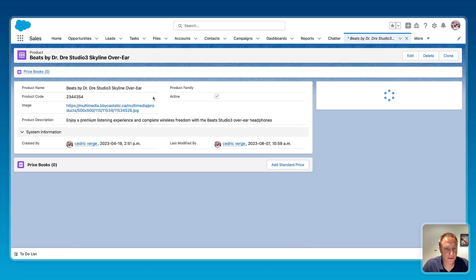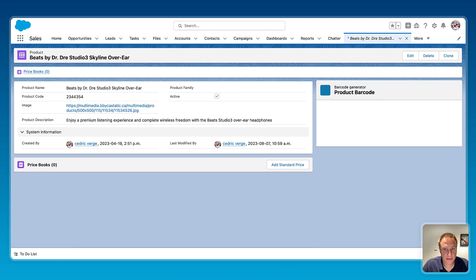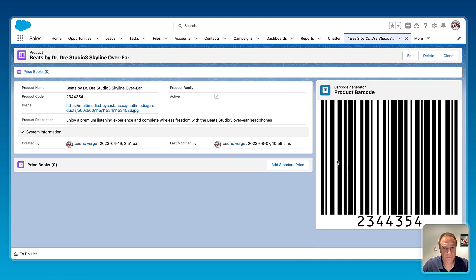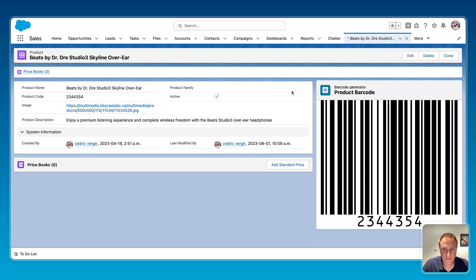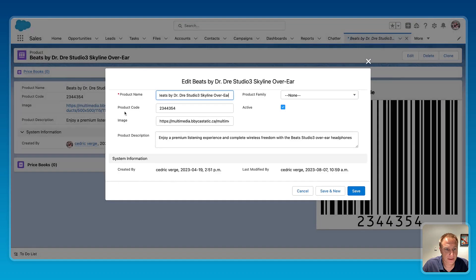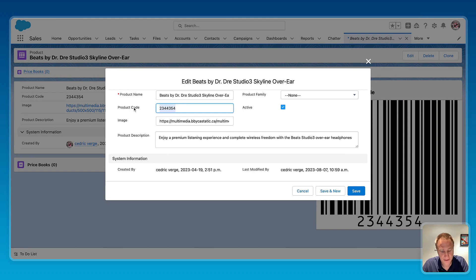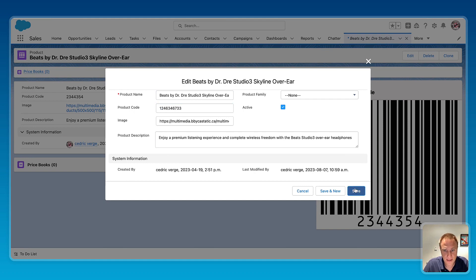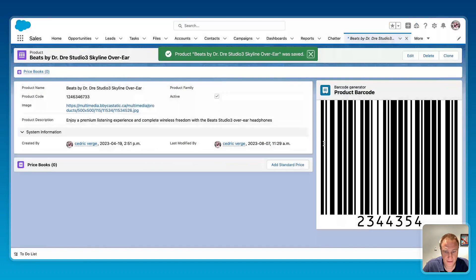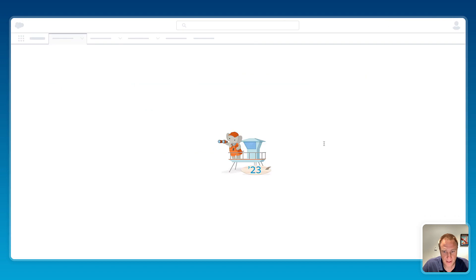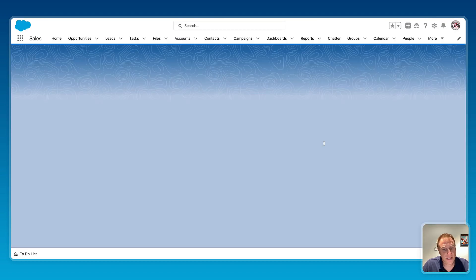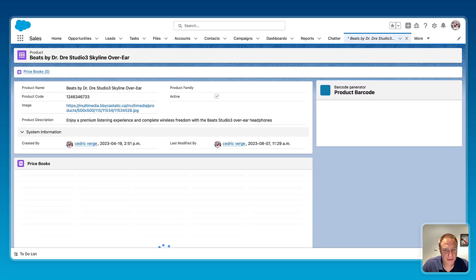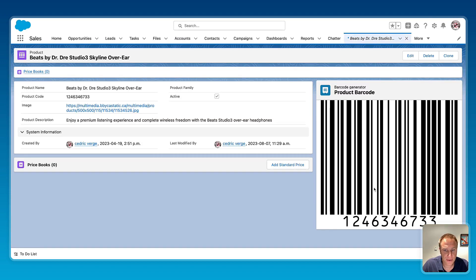Boom, it's there. Product barcode with the current barcode generated. If I'm changing or editing the barcode, let's say okay, let's do this one two, save, it will automatically refresh the barcode based on the correct, the current value on the page.